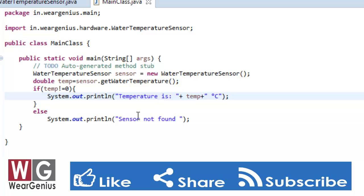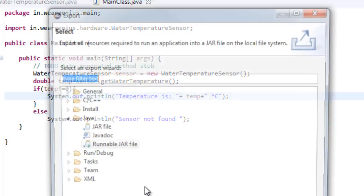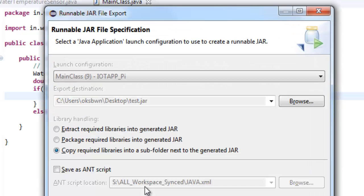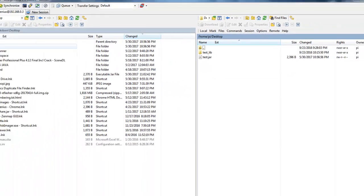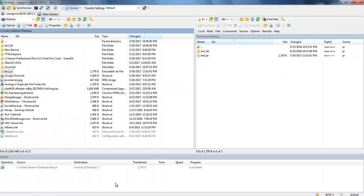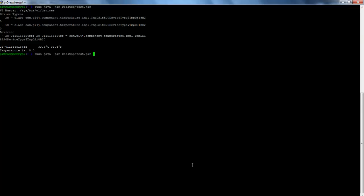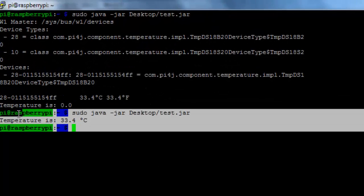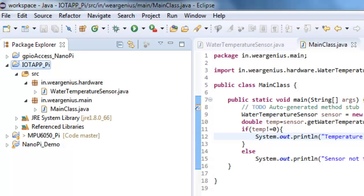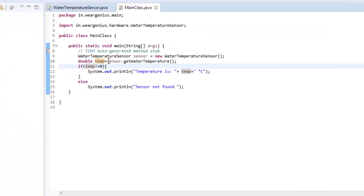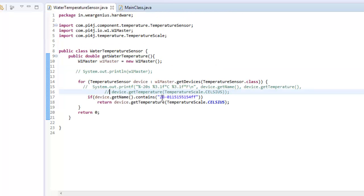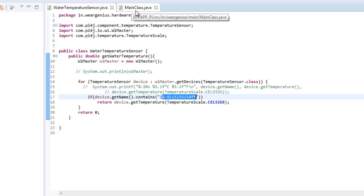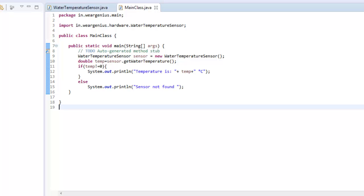So this will print out the temperature. Let's once again export it as a runnable jar file. Upload it once again. Let's run it. You can see it is printing out the temperature. Now our temperature can be accessed by using the function or the method sensor.getWaterTemperature. It will just look for this particular sensor ID and if it gets it, it will return the temperature read out from it. Otherwise it will return 0.